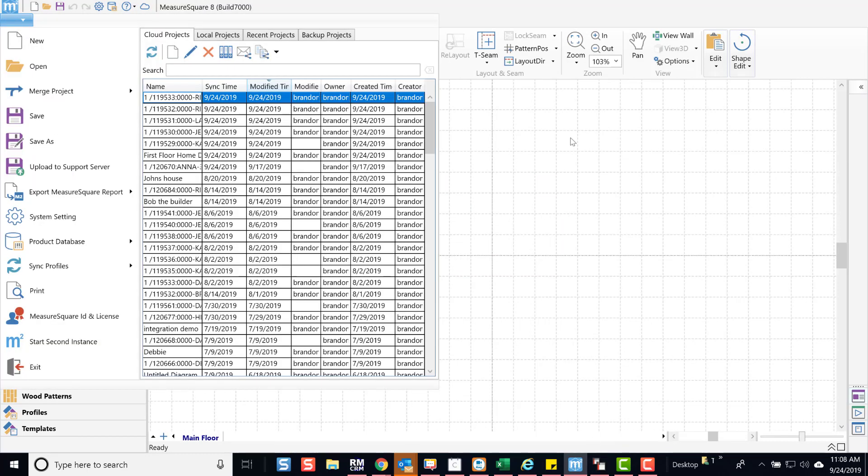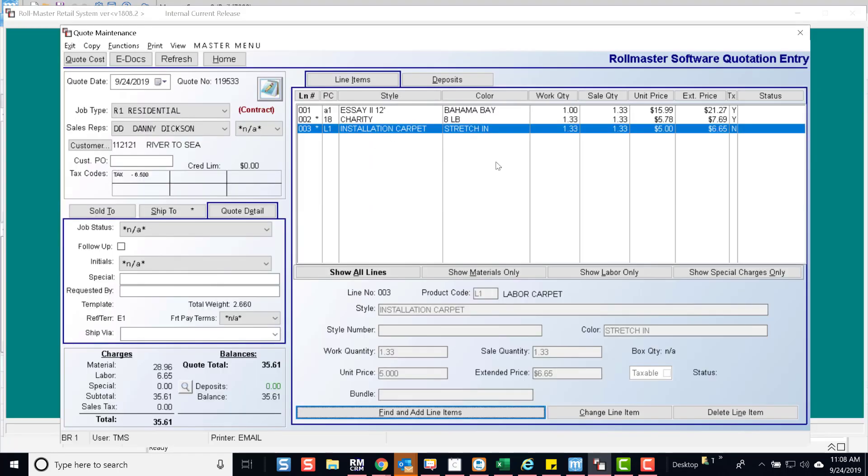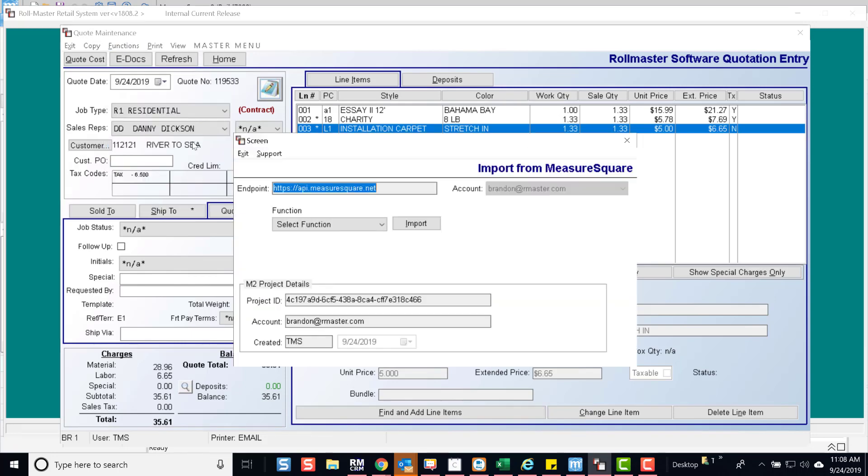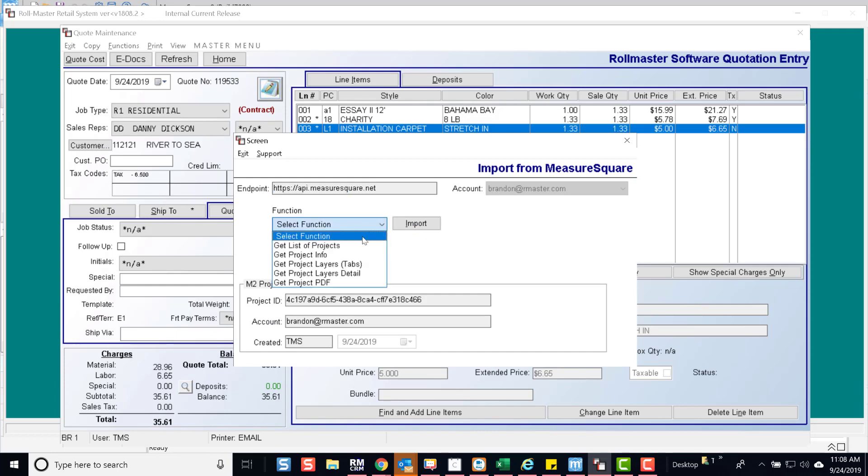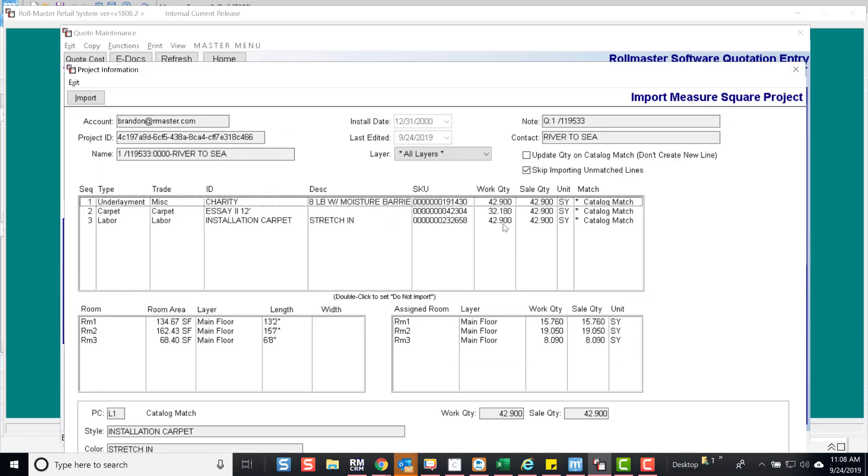Now back in RoleMaster, go to Functions and MeasureSquare import. In the dropdown, select Get Project Info. You will notice the account is already listed. Hit Import.